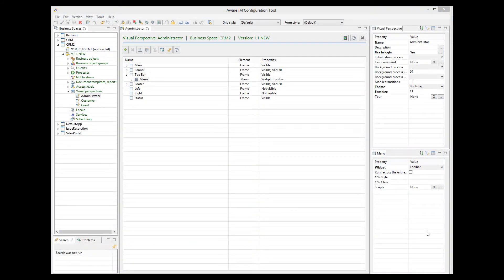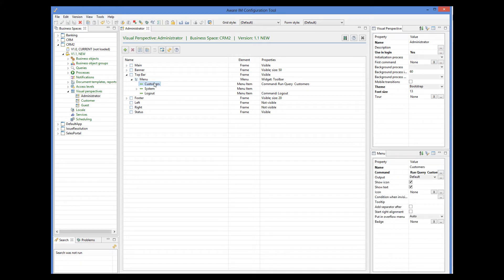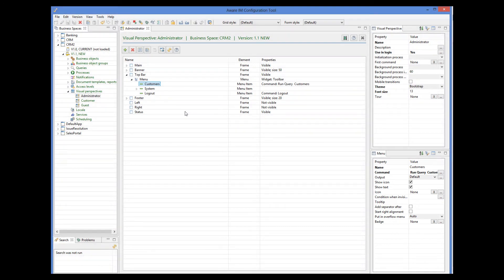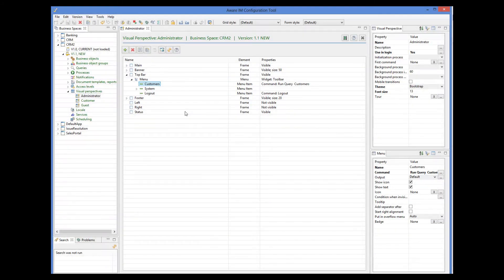A menu consists of menu items. You can see menu items of the menu if you expand it. The properties of a menu item are displayed in the Properties window if you select the menu item. The most important property is the Command property, which represents a command that VRAM will invoke when the menu item is selected. Usually it's either run query or start a process, but many other commands are available as well.